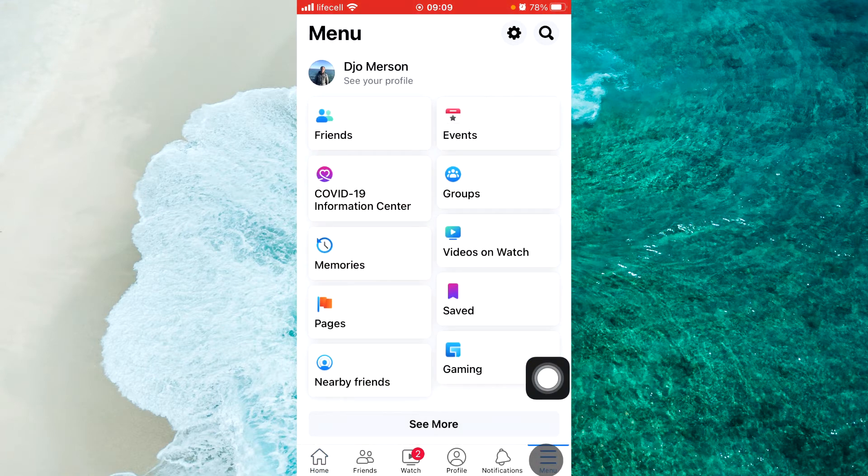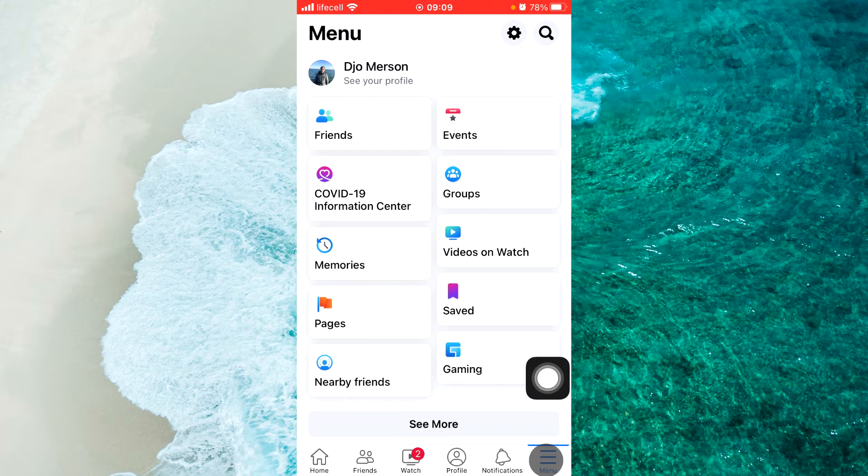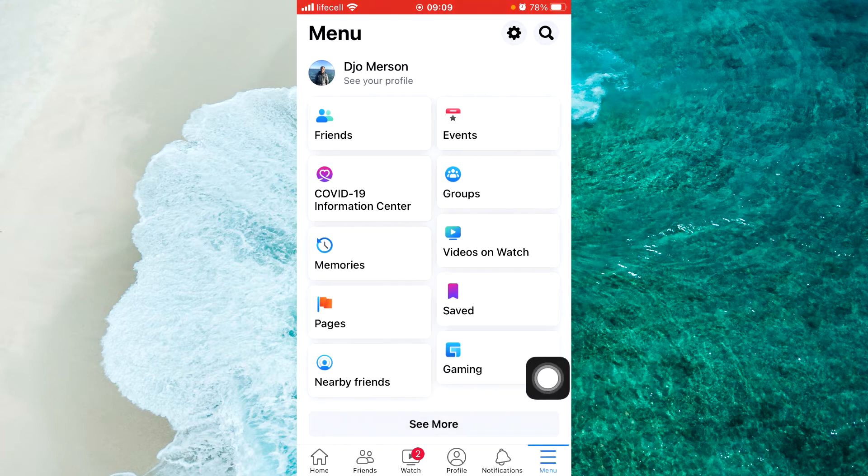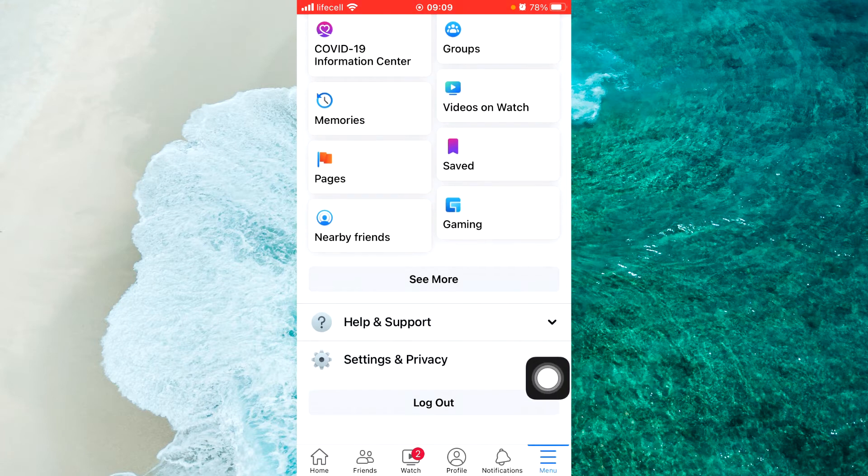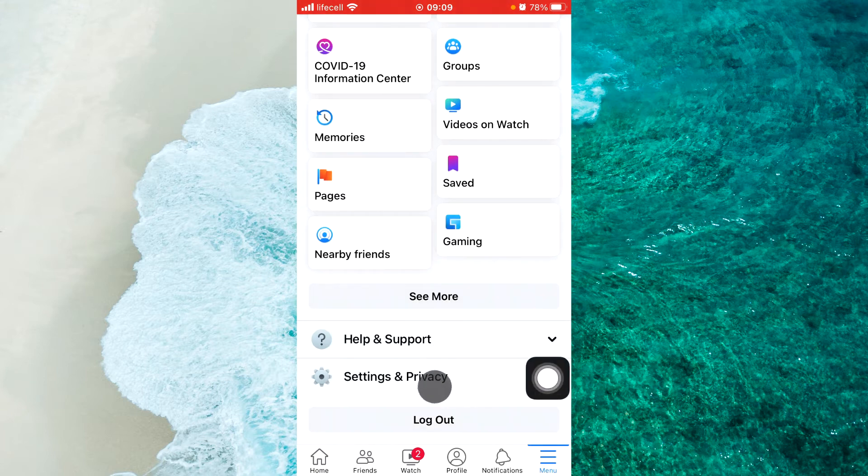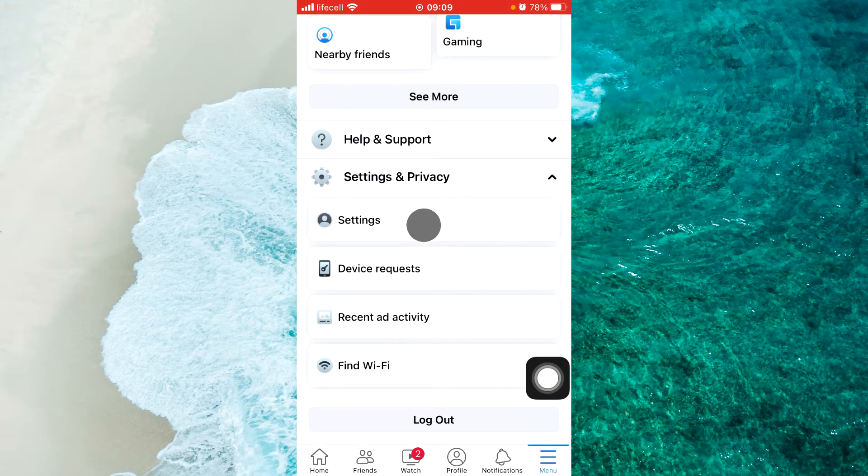Then, as for Android, as for iPhone iOS device, the steps are the same. Just scroll down and tap on Settings and Privacy. Next step, select Settings.